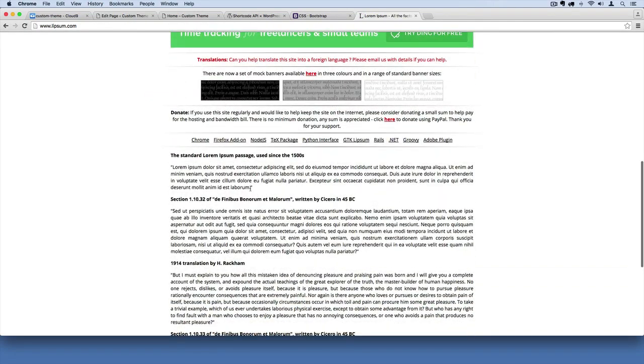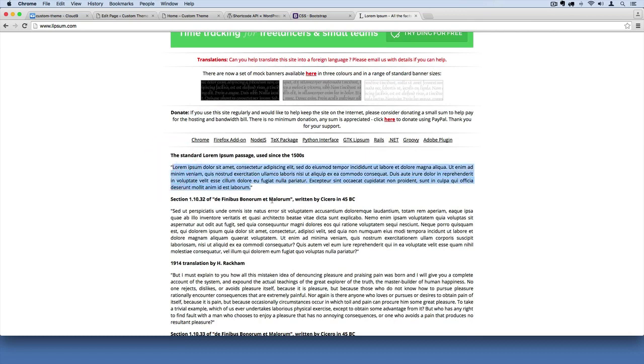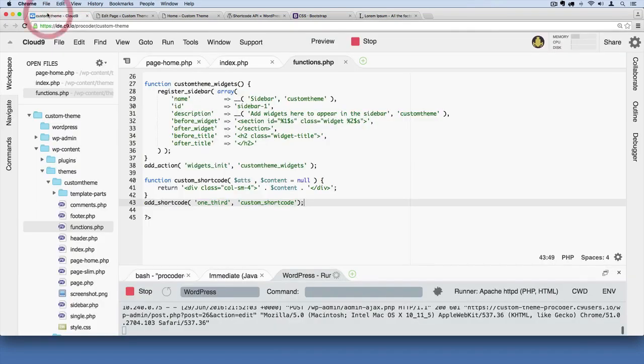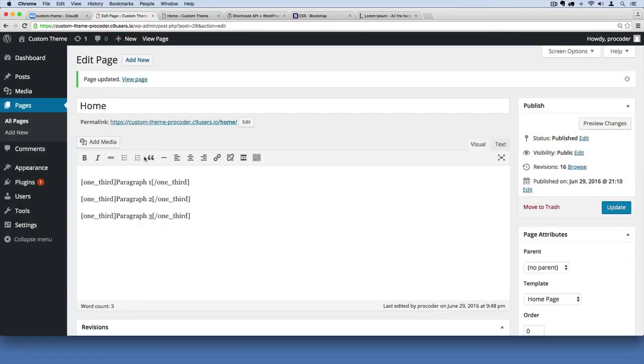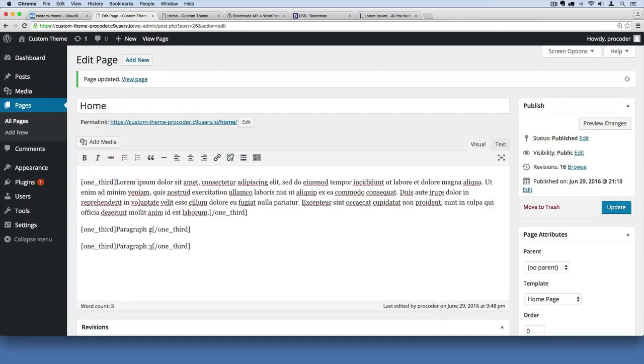I'm just going to grab this paragraph without the quotation marks. This Latin dummy text here. And then I'm going to go over to our editor. This is our homepage, and I'm just going to drop it in to each of the paragraphs kind of like that.